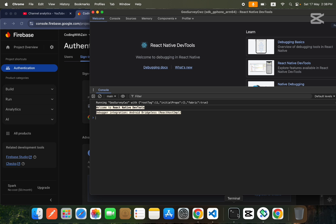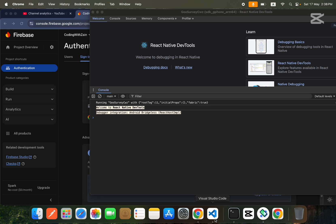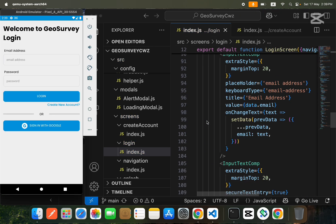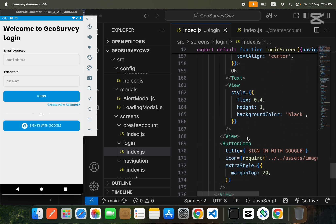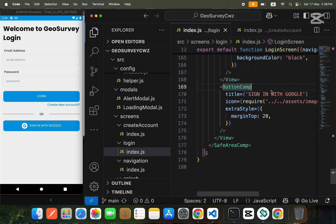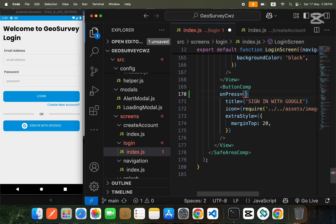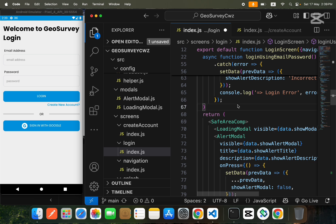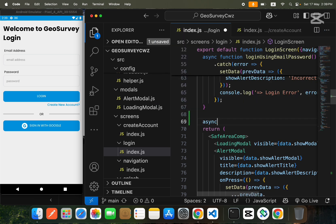We will go inside our login screen. In this screen we have a button — Sign In with Google. We'll go inside this button component and on its onPress we will trigger a function called googleSignIn.